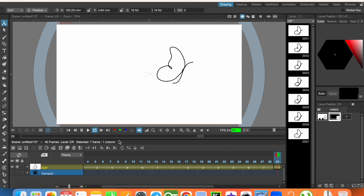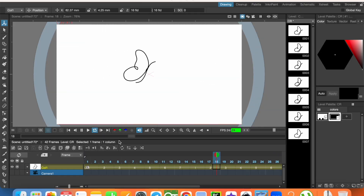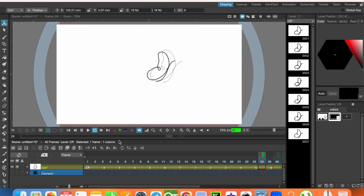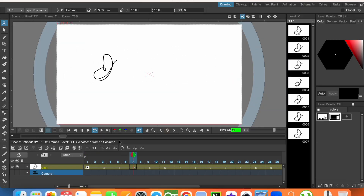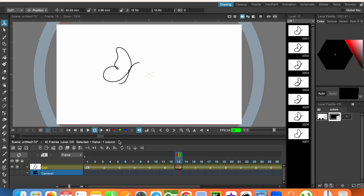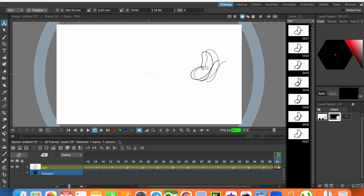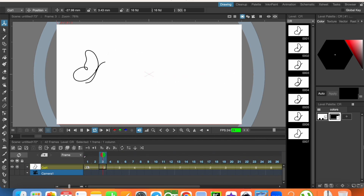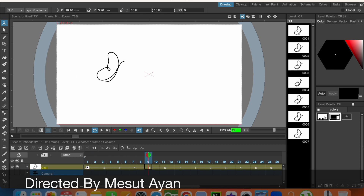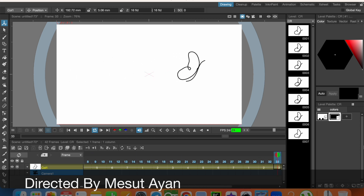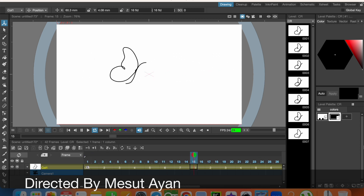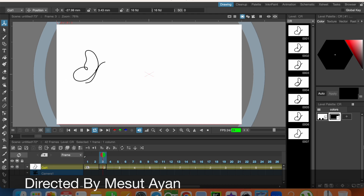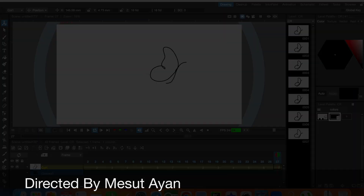We have the result — the butterfly is flapping its wings while flying. We used auto in-between and keyframe animations together. That's all. If my video is helpful for you, please subscribe to my channel, share and like the videos. Thanks for watching, and I'll see you in the next video.